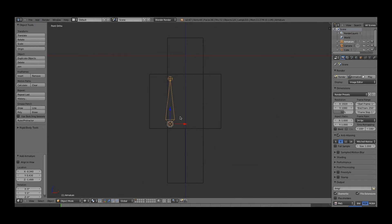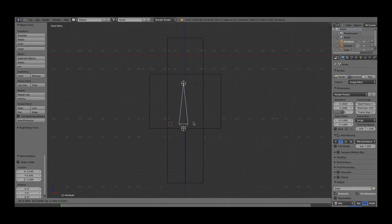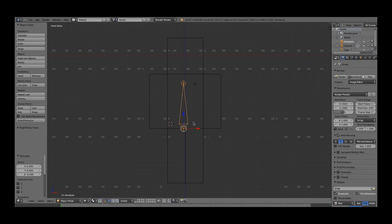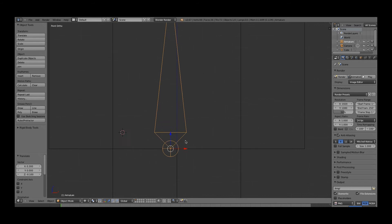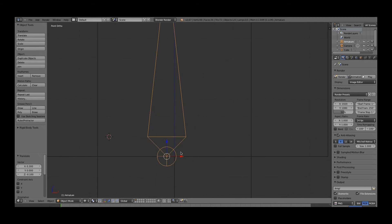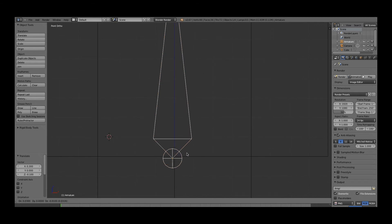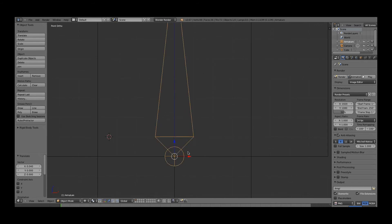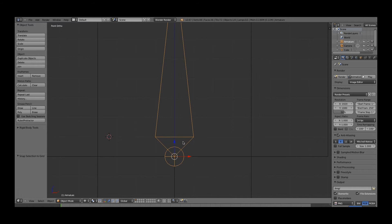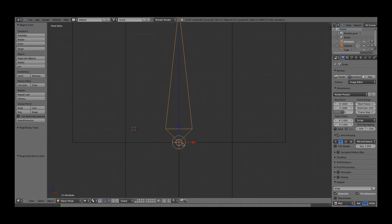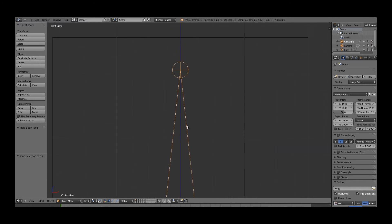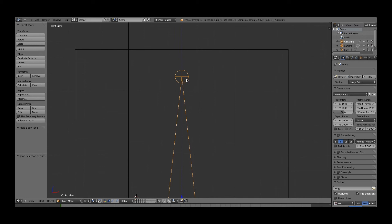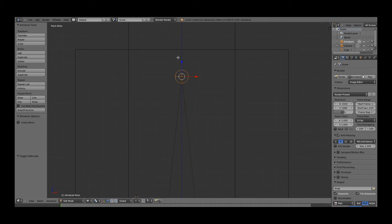What you want to do is you press G for grab, and then hold control so that it stays snapped to the grid. Basically, you just want to get it right here, this is the pelvic bone here. You press shift S and selection to grid to make sure that it's all snapped.